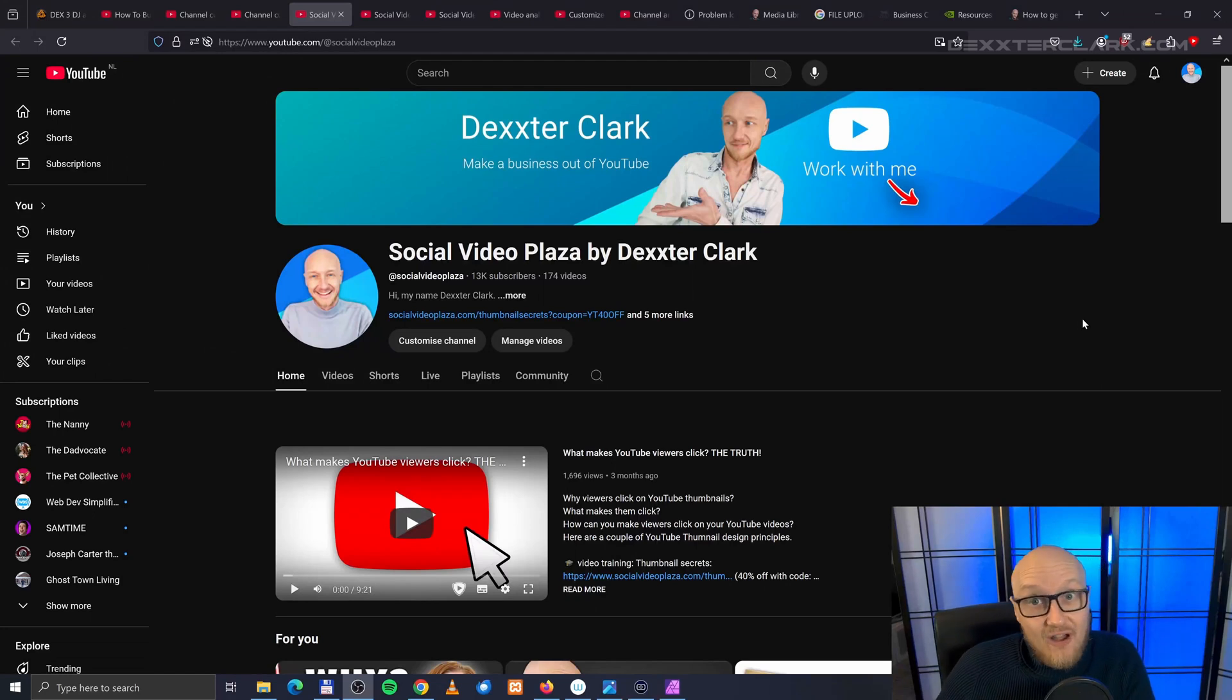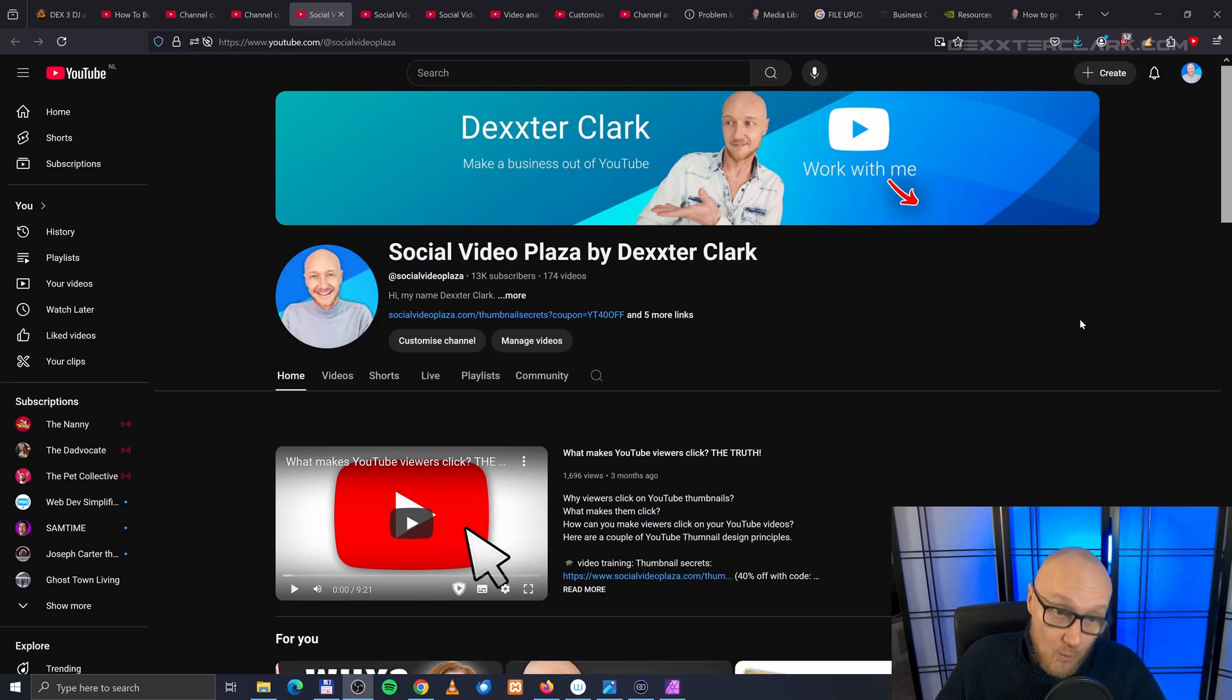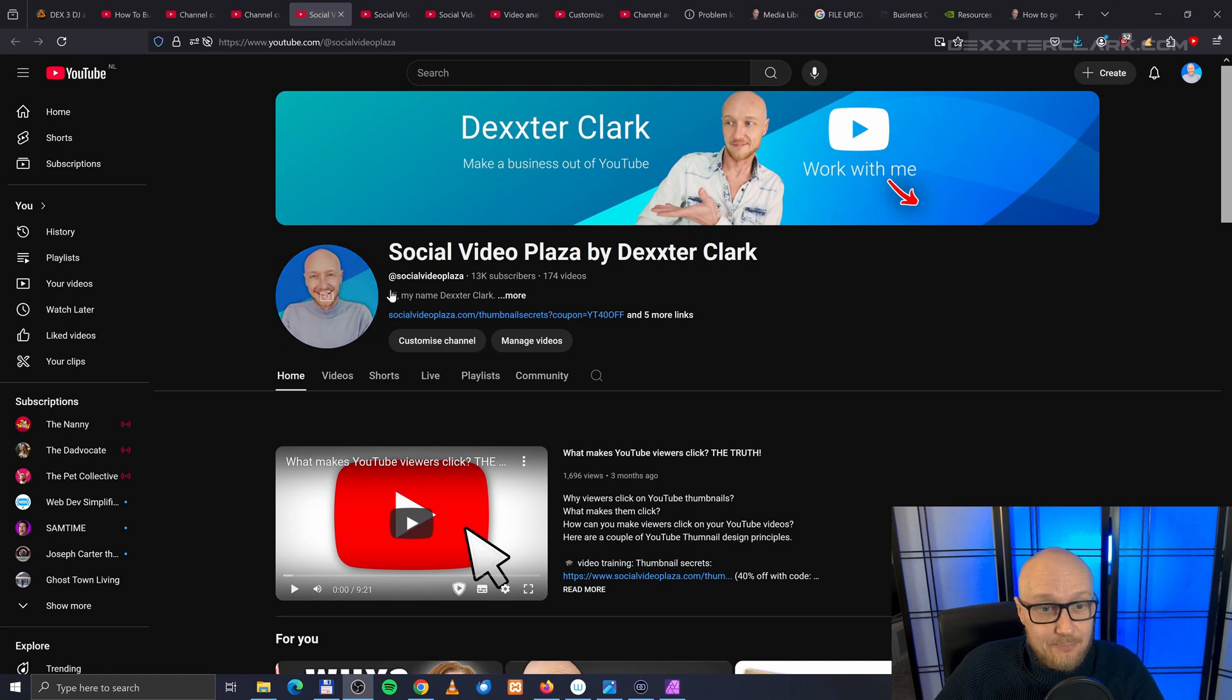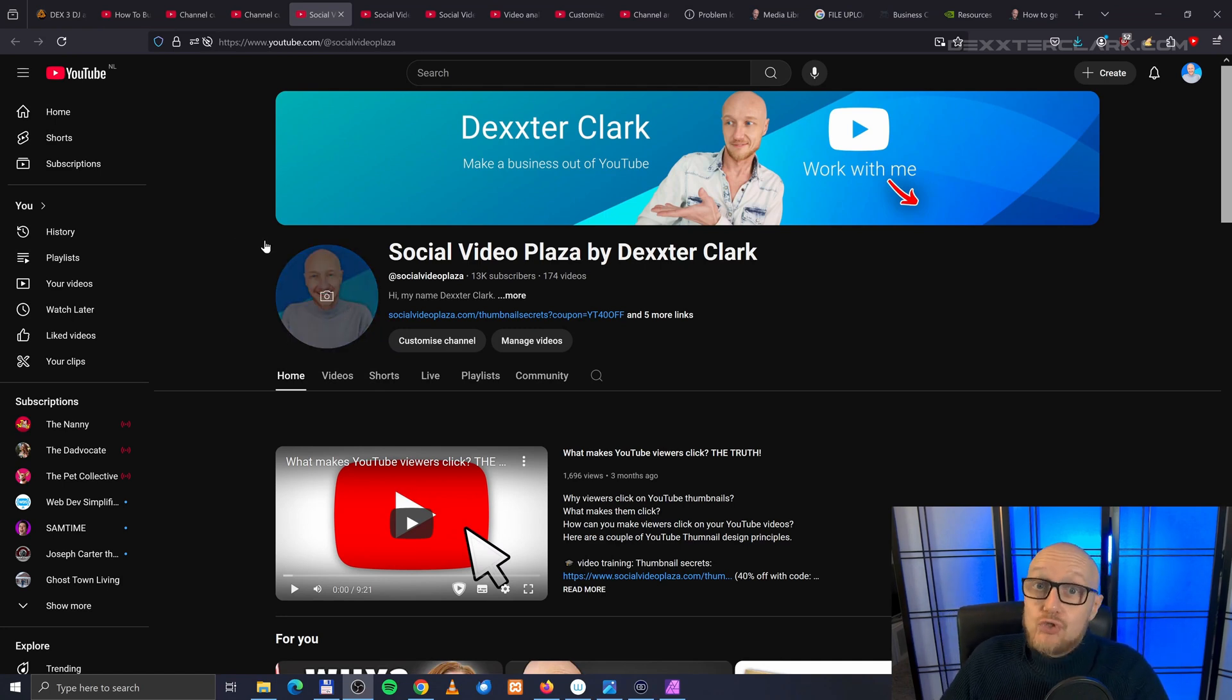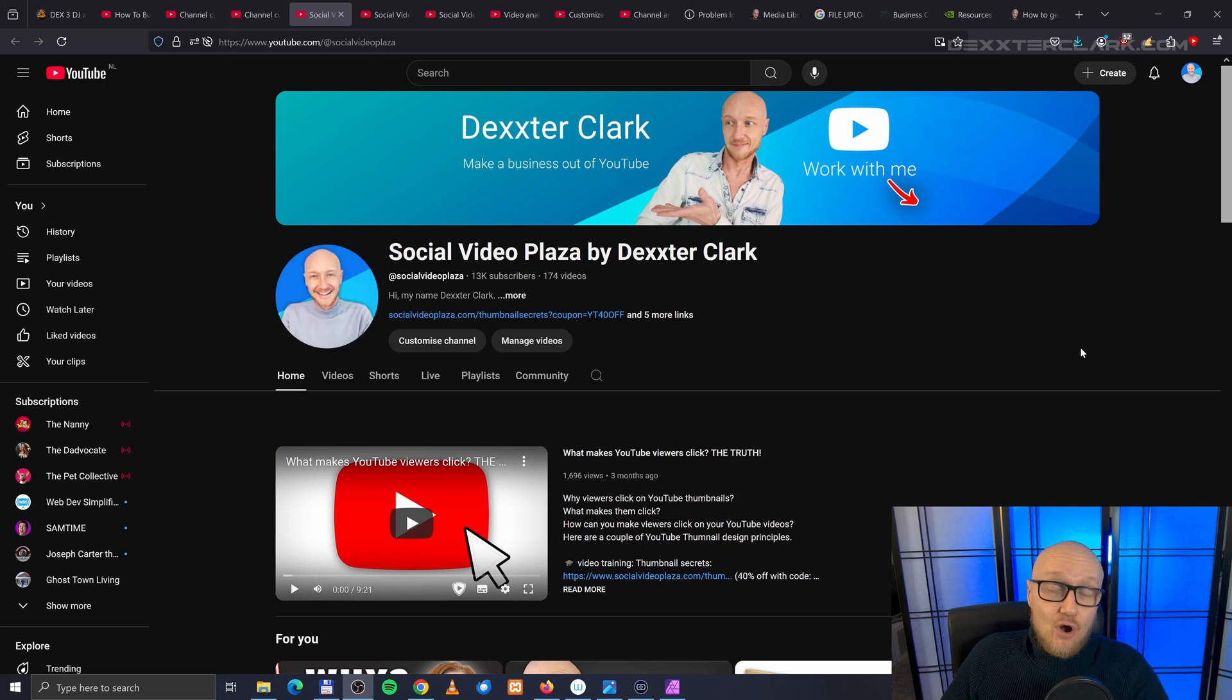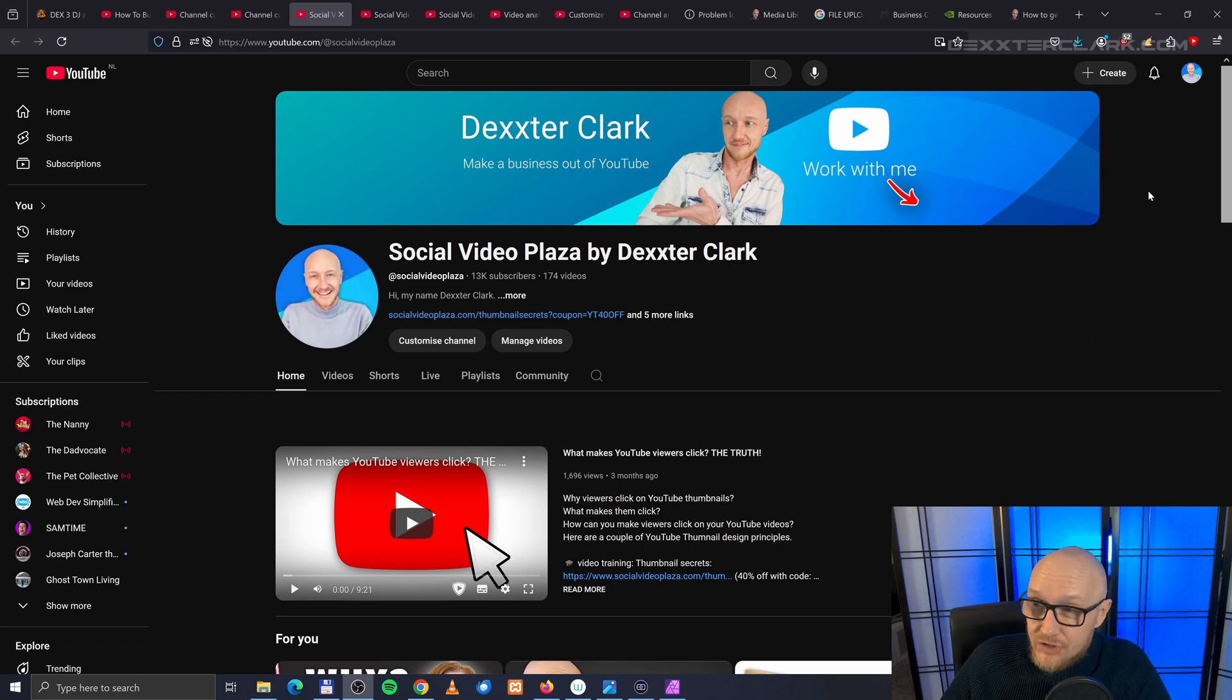You can change your profile picture on your YouTube channel quite easily, and that's the picture that you see over here. To do this, you need to go to YouTube Studio. Make sure that you are logged in to YouTube first.